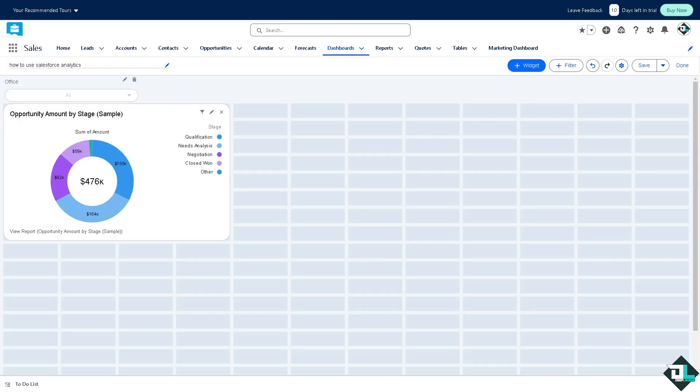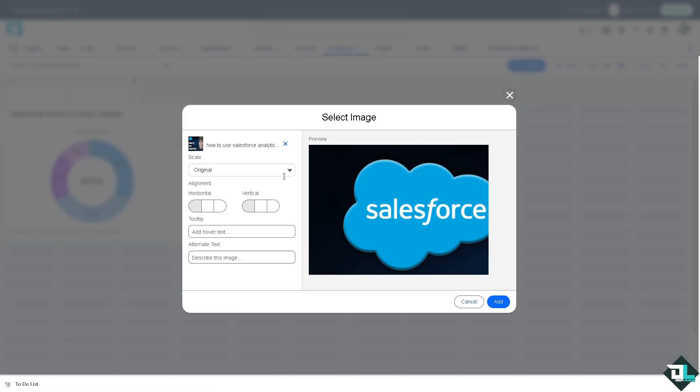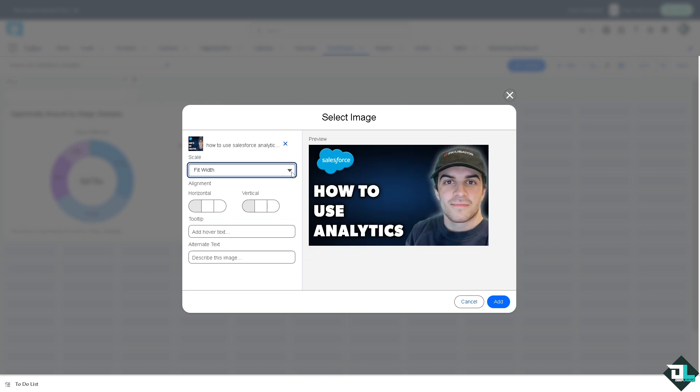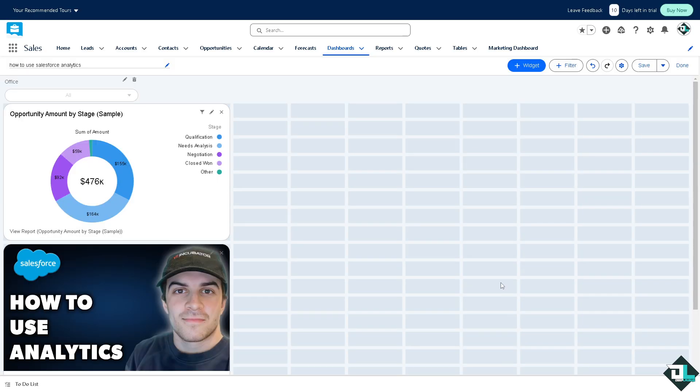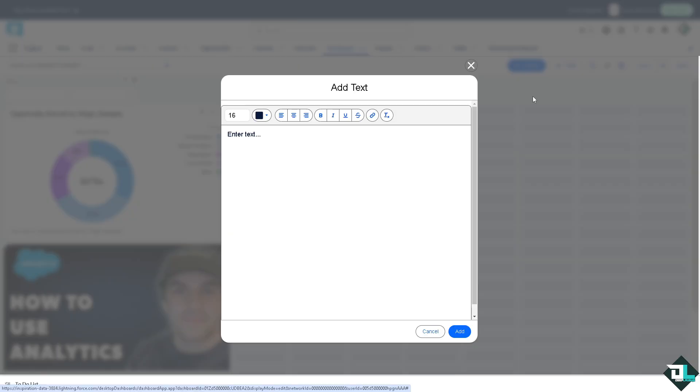If you wanted you can add another widget, say for example an image. I'm going to browse an image here. Once the image has been added you can put in original, maybe fit width or fit height. You have the alignment for horizontal, vertical and a lot more. You can add hover text or describe this image. Okay, I'm going to add it this way right here.